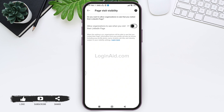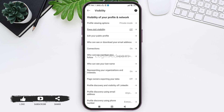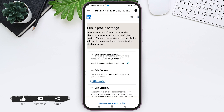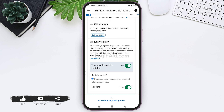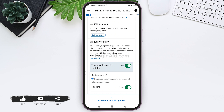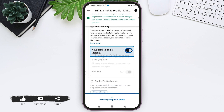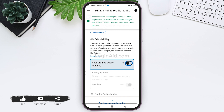After you do so, go back to your visibility page. Then tap on edit your public profile option. Now scroll down, and here you'll be able to see your profile's public visibility. Tap on the toggle next to your profile's public visibility. With this, your profile will be hidden from the public search results of LinkedIn.